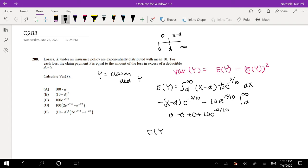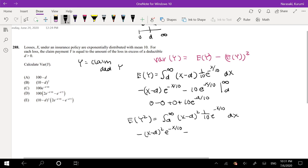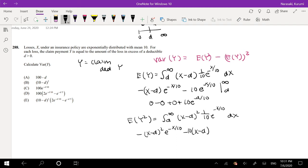So what would it be for the second moment? Well, instead of just 1, we have a 2 in the middle. So we'll just do the same thing with DX. I don't really like doing the second moment, but we got this. So it's going to be equal to X minus D squared, times E to the negative X over 10, minus X minus D times 10E to the negative X over 10, minus 100E to the negative X over 10. Looks about right.